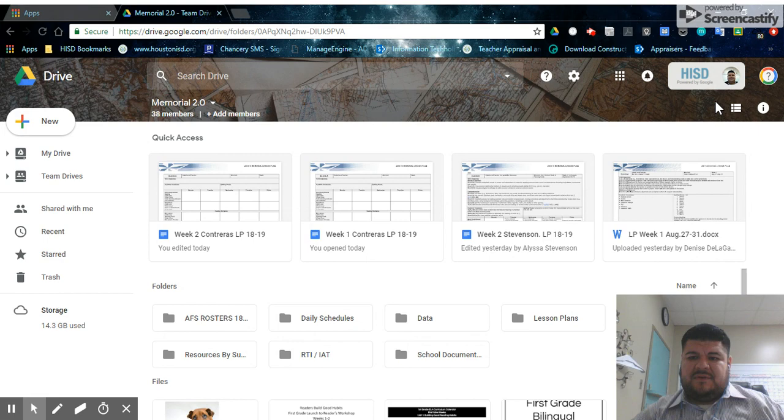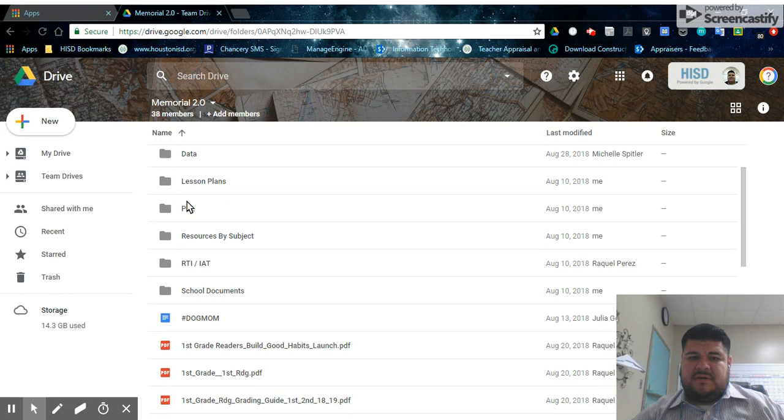You could also, right here in the top right, you can change them into list view, which I think is a little bit better.